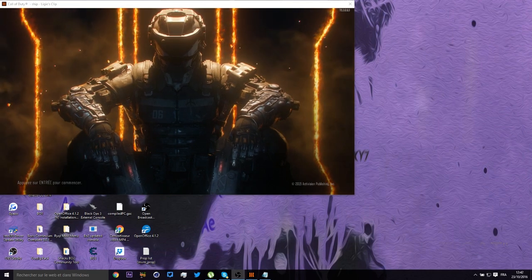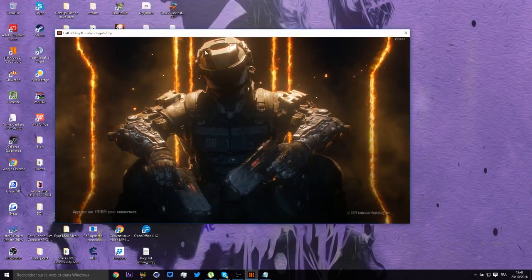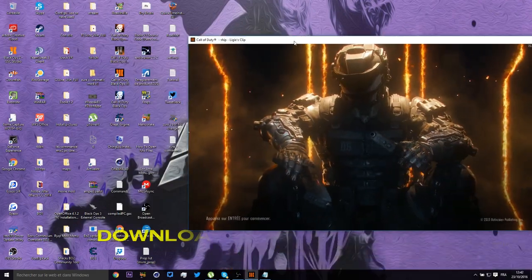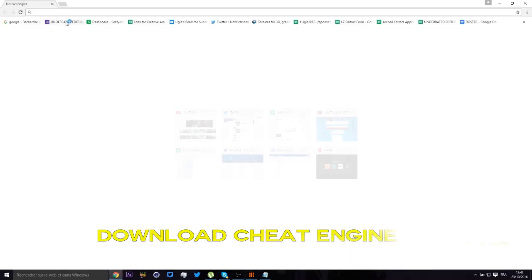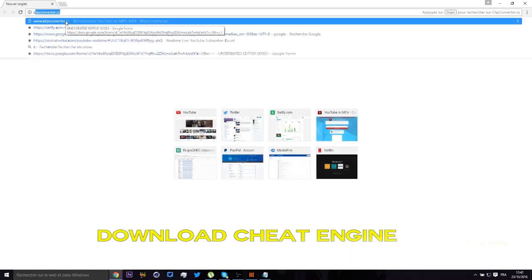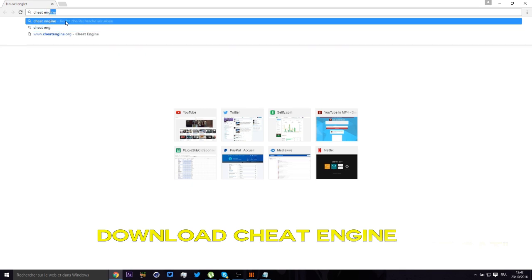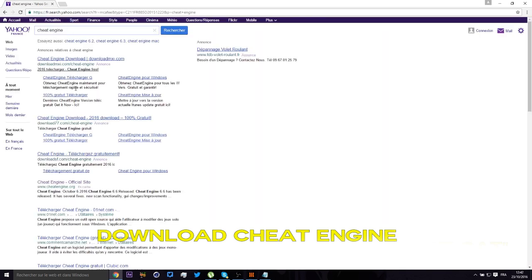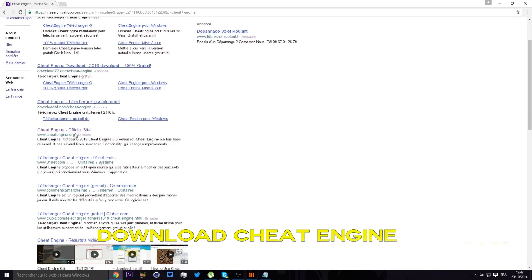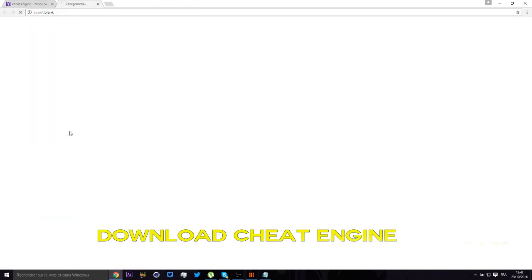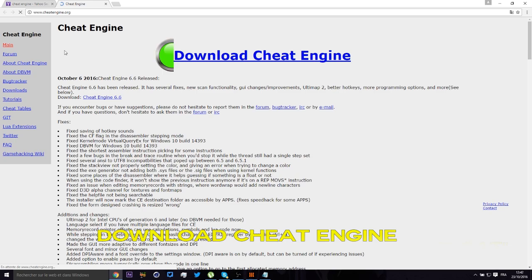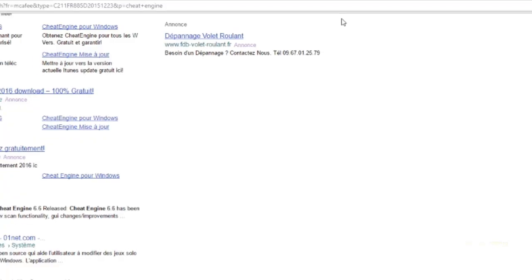So yeah, first of all, you know it's a really easy tutorial. You're going to have to download Cheat Engine. So go on the internet and type in Cheat Engine. You're going to go on cheatengine.org and click download.